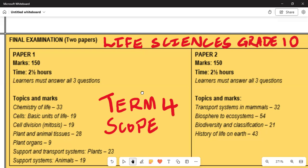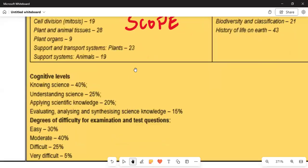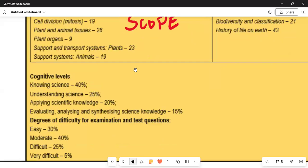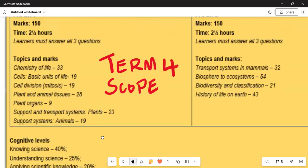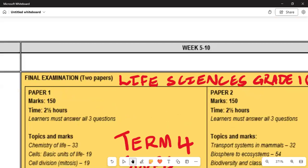It is very important to understand the cognitive levels. Basic Life Science knowledge is 20%, evaluating, analyzing, and synthesis of science knowledge is 15%. In terms of the degree of difficulty: 30% of the paper is very easy, 40% is moderate, 25% is difficult, and 5% is very very difficult.